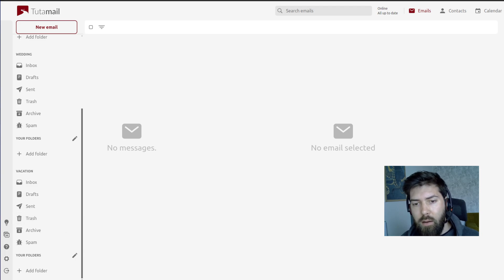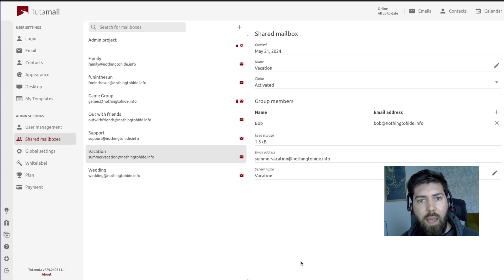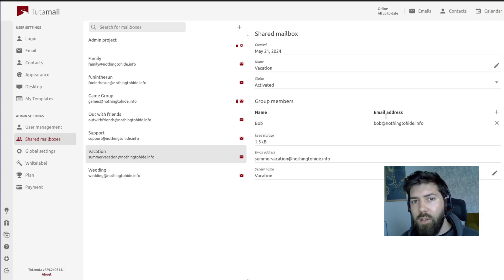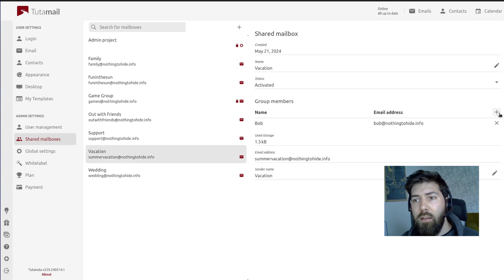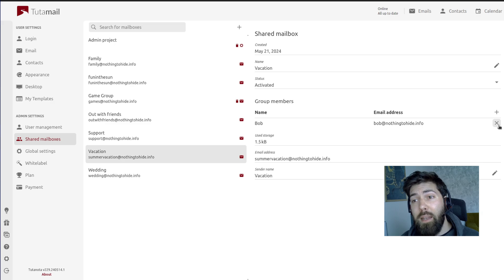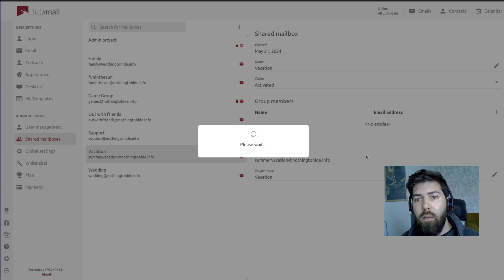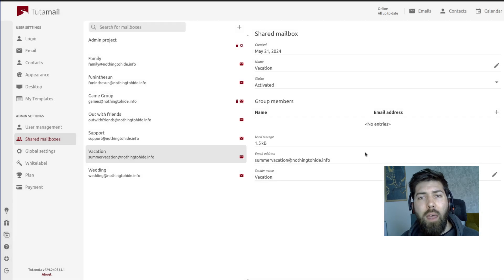Let's go back to Alice. Once you're here, you can go ahead and do any other configurations you might need and add more people. You could also remove people from your group by hitting this X button. Now only Alice has access to this account.